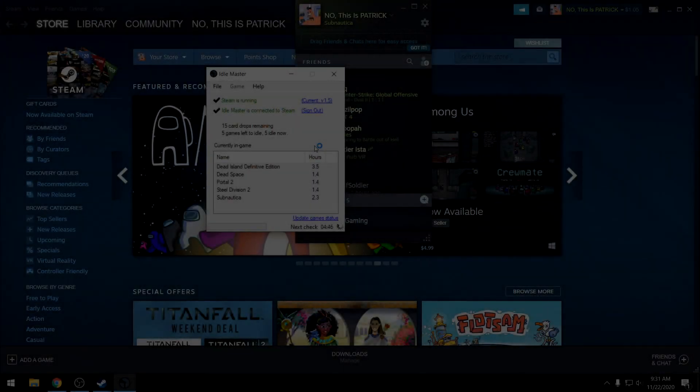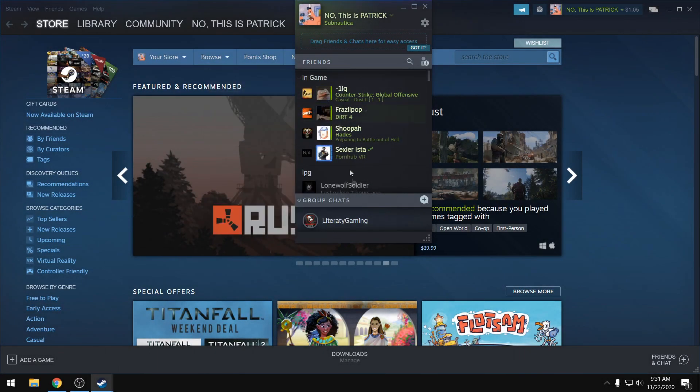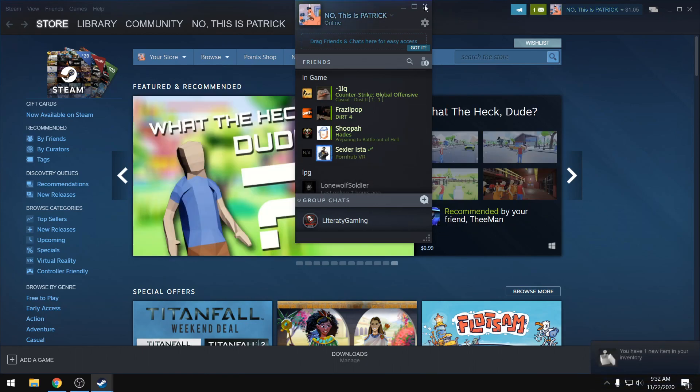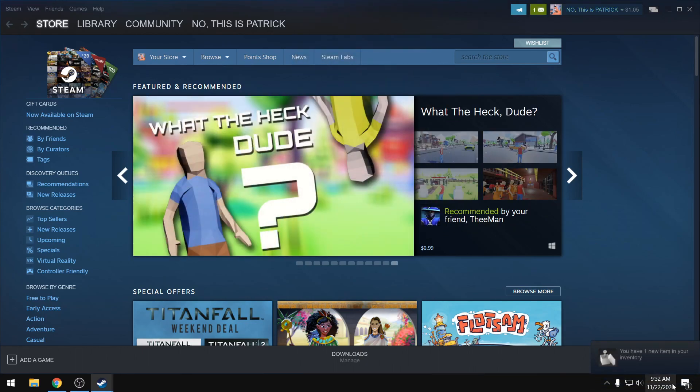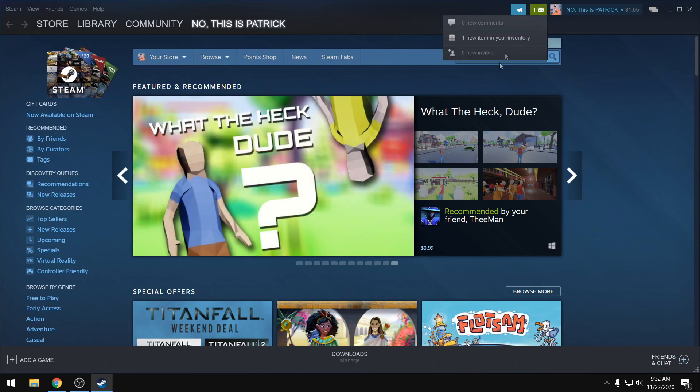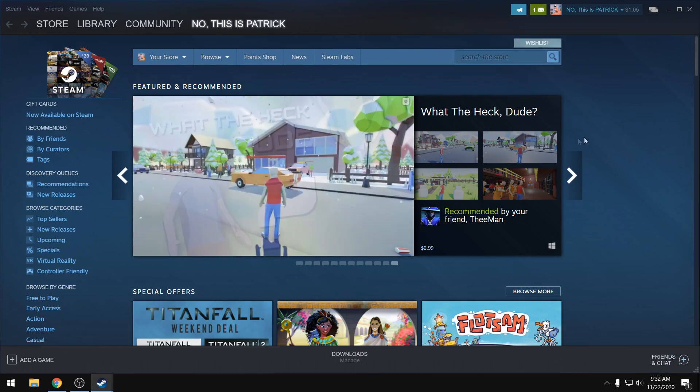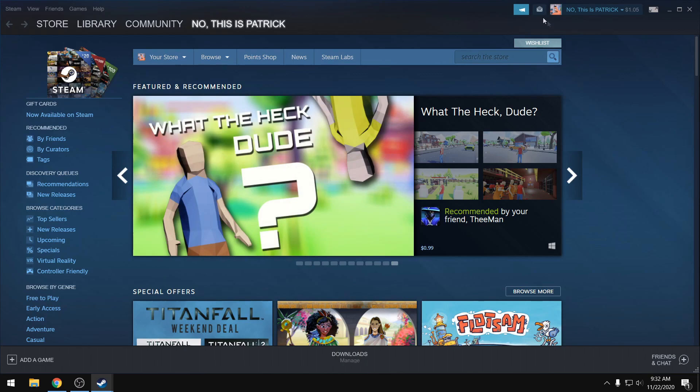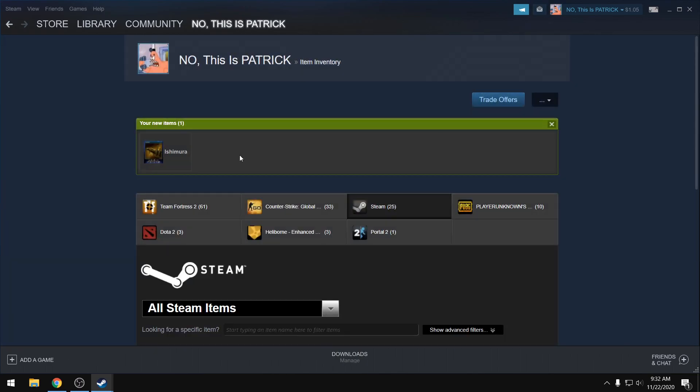See, watch—if I close this, it's probably going to give me a card. As you can see, it popped up in my inventory. We have one card. Takes a while to load on Steam, but there we go.